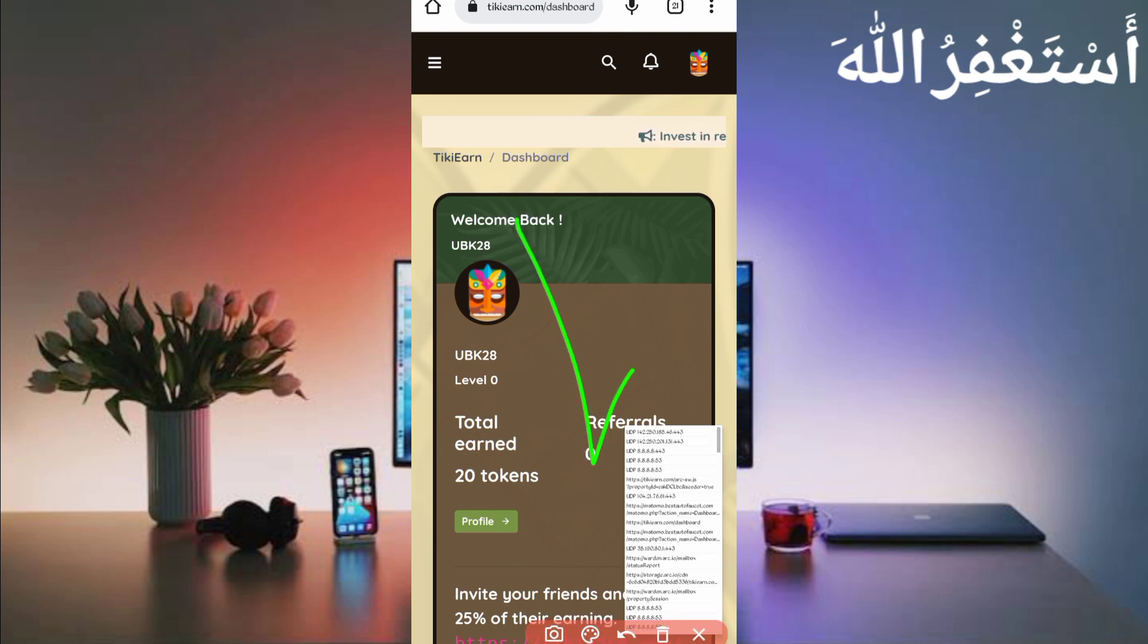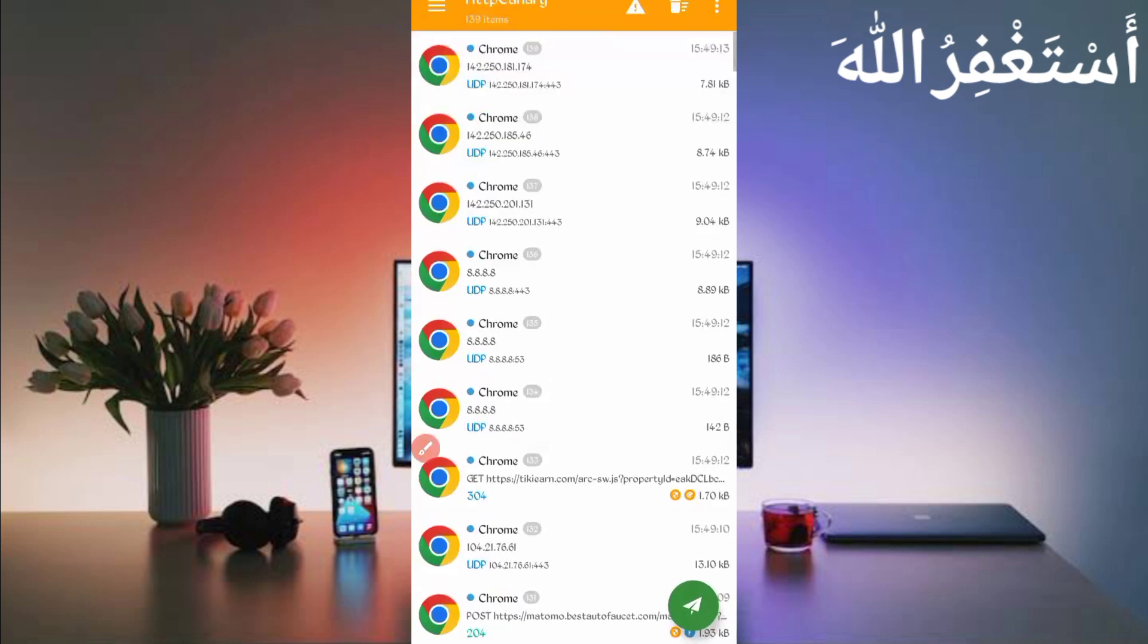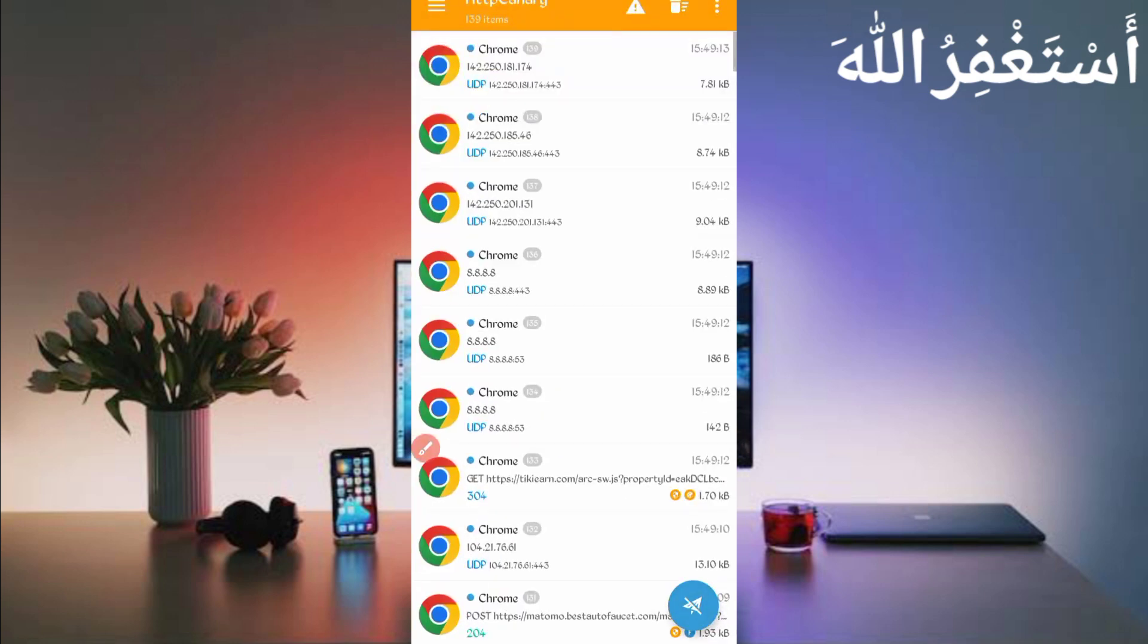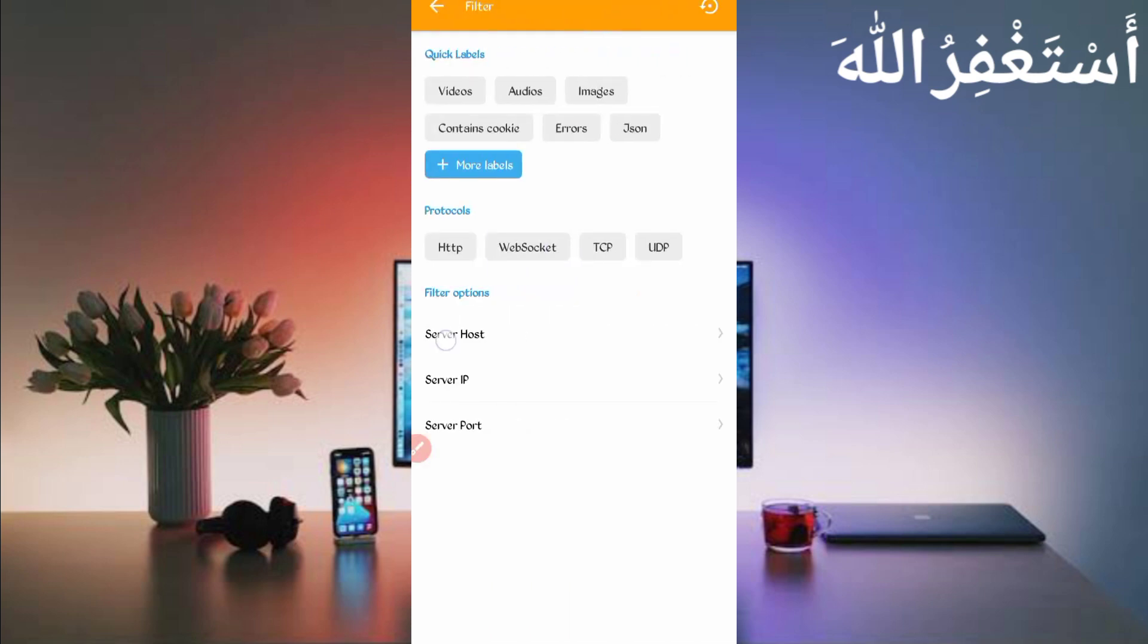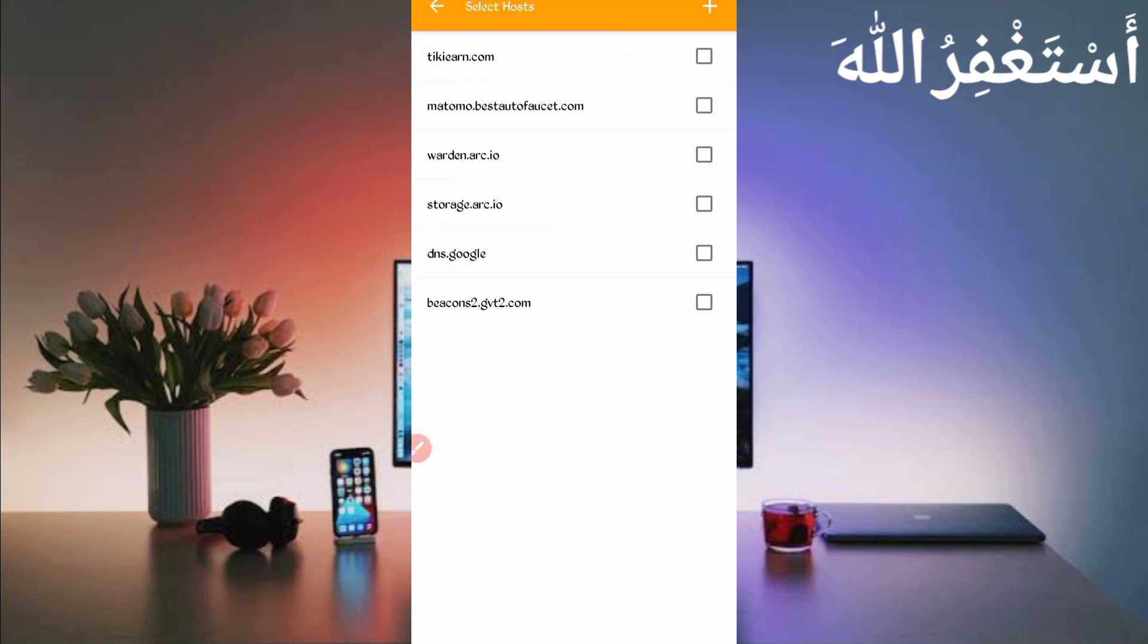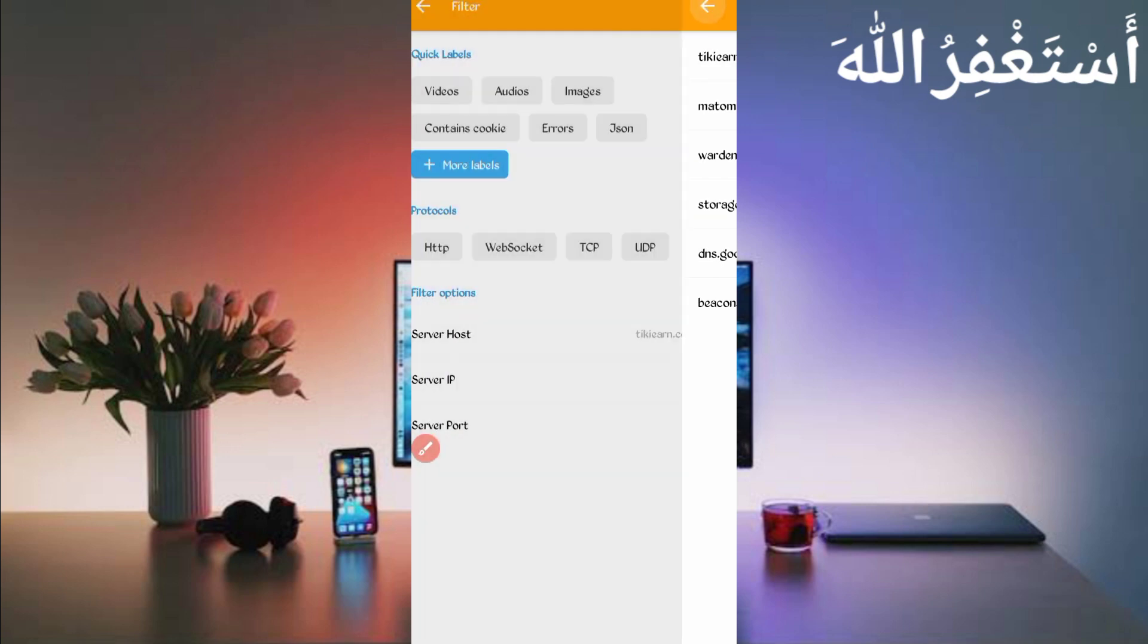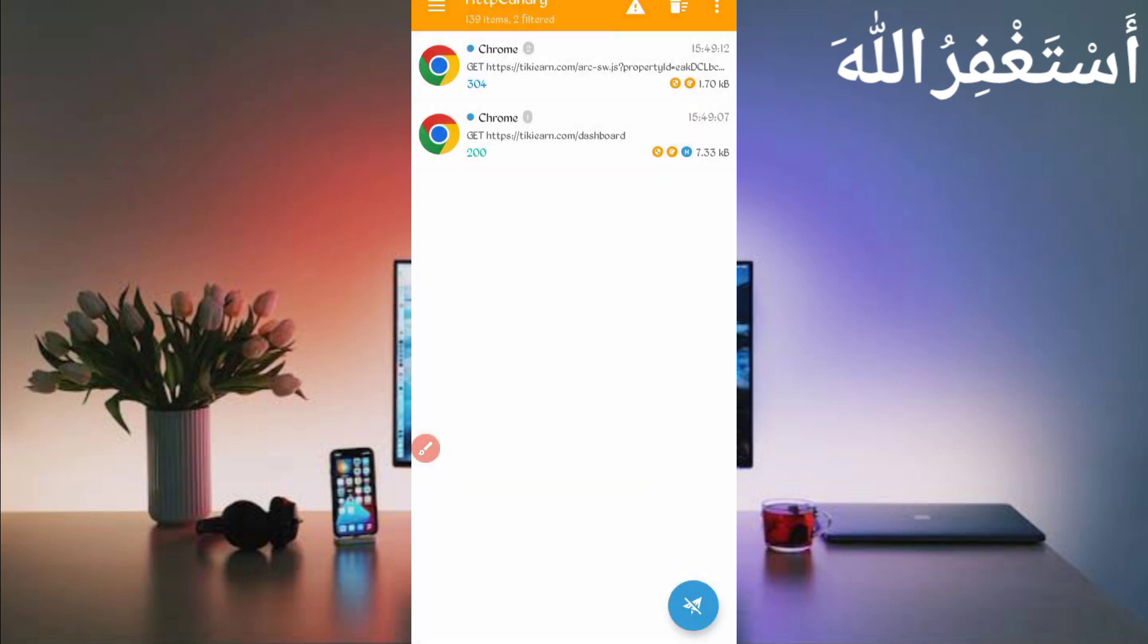Here you can see reload is completed and all cookies captured successfully. Now just open your Canary, then stop Canary. Click on three dots, then click on Filter. Now server host, so find here tk.com. Just check it. Then go back again, back. So here you can see the dashboard file. Just open dashboard.